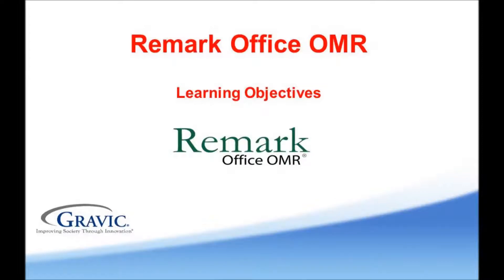Welcome to the Remark Software YouTube channel. With this video, we will be showcasing how you can use the Grade Wizard in Remark Office OMR to apply learning objectives to your exams.